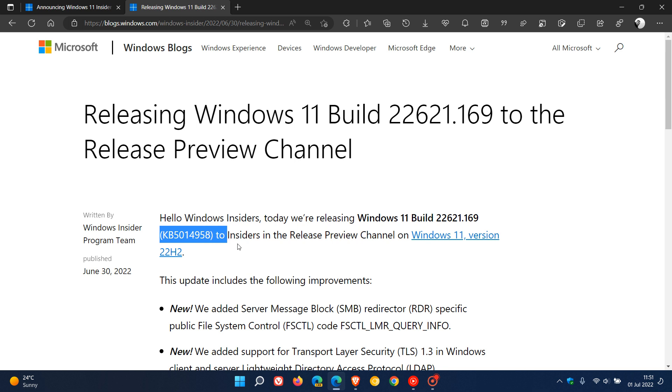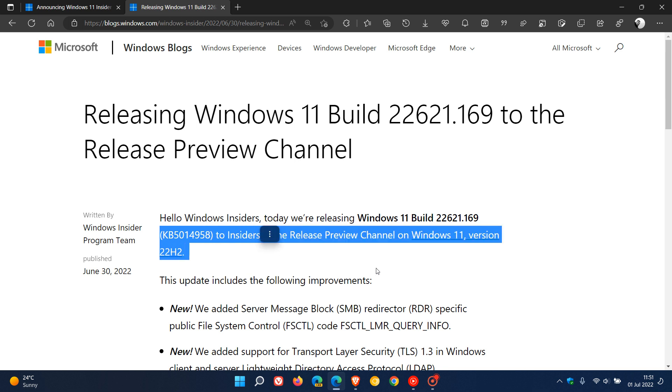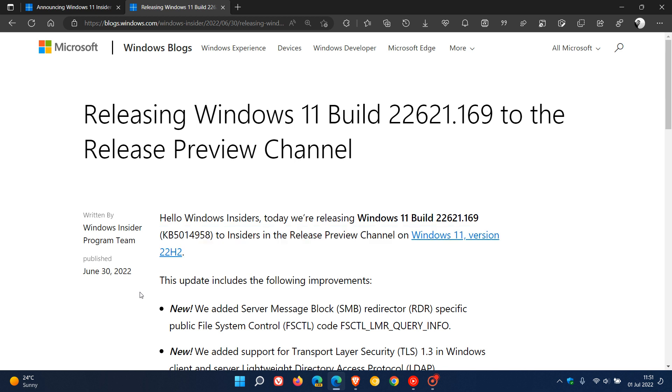This was made available to insiders in the release preview channel on Windows 11 version 22H2 which Microsoft made available on the 30th of June which was yesterday in my region. So once again this is a good indication that Microsoft are finalizing that feature update which we are expecting to see roll out later on this year.